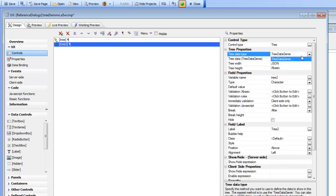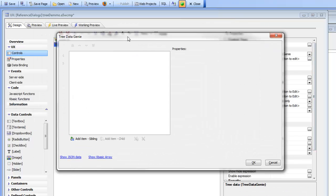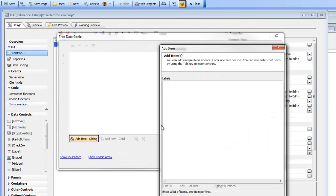So let's start out with the tree data genie. So we'll open up the genie and now we can go and build our tree. So let's go here and just start adding in items to our tree.